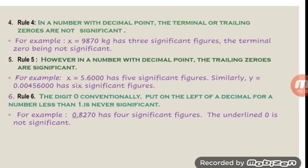Rule 5: however, in a number with a decimal point, the trailing zeros are significant. For example, x = 5.6000 has five significant figures, as on the right side of the decimal point, zeros with the non-zero digits are taken as significant figures. Similarly, y = 0.00456000 has six significant figures. The first three zeros are not significant according to Rule 3; the zeros after the three non-zero numbers 4, 5, 6 are included as significant figures. Therefore, 4, 5, 6, and the three trailing zeros give a total of six significant figures.